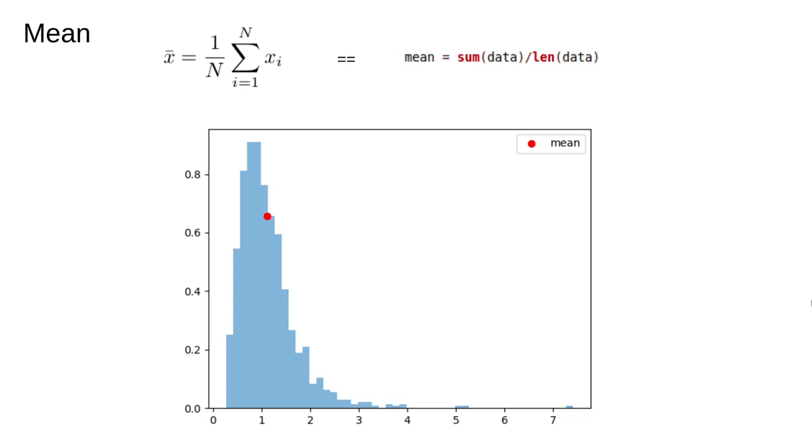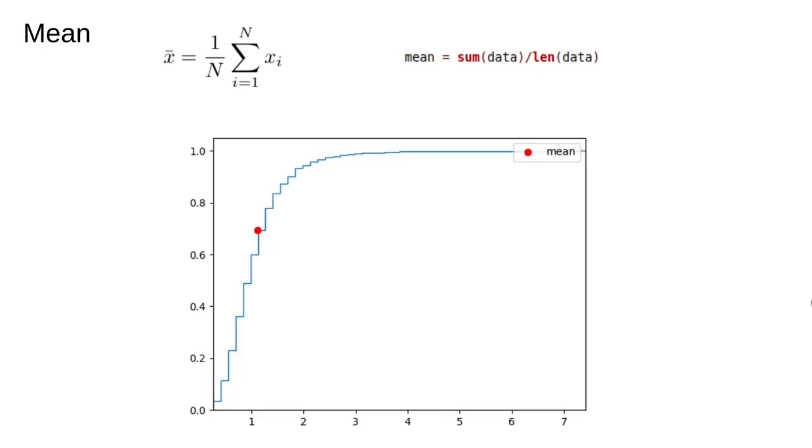The mean is a good indicator of the typical value of a data point, as long as there is such a thing as typical. If the data has a distribution like the one shown here, the mean is actually quite high. In fact it's higher than most of the observations. A nice way to see that is to look at the cumulative histogram.